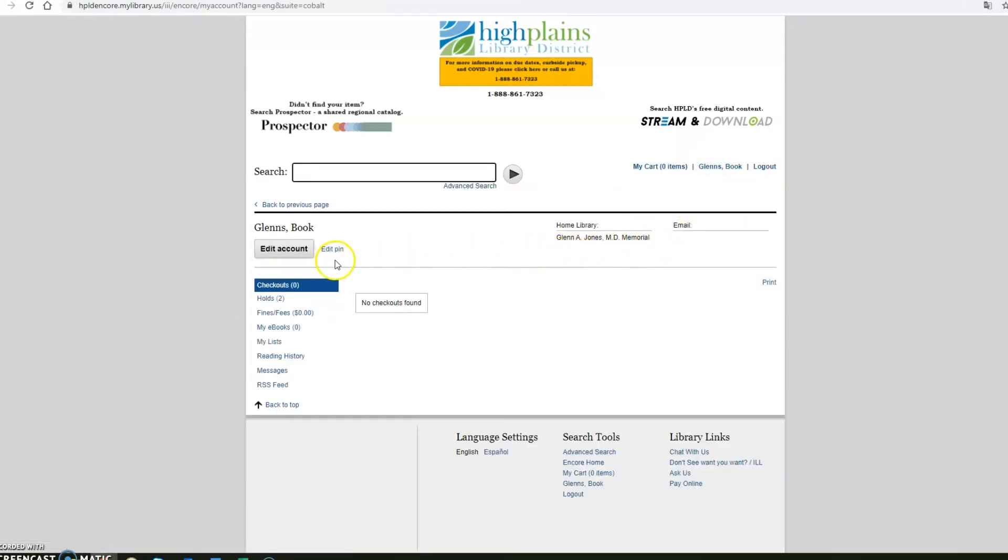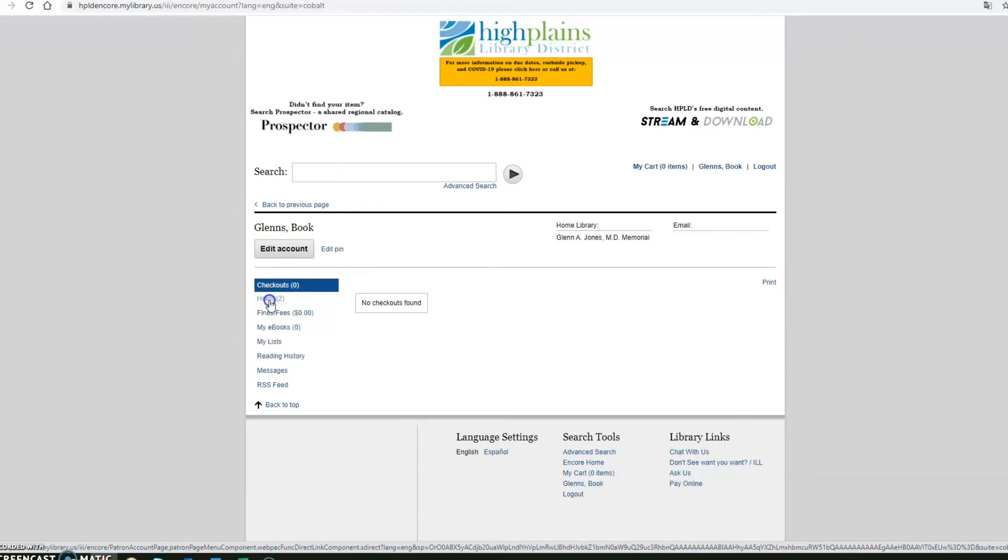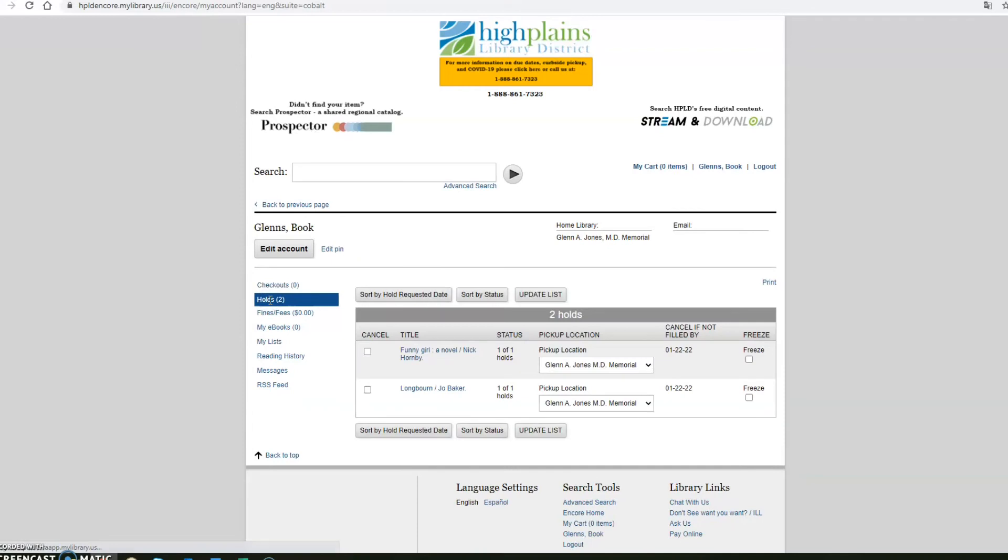Now come to the left side of your screen and you'll see checkouts and your holds. You have two. Now you want to cancel one of these holds or maybe both. So go ahead and click on holds and then it will bring up your holds.